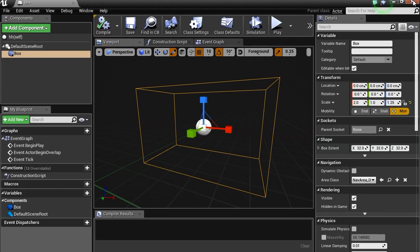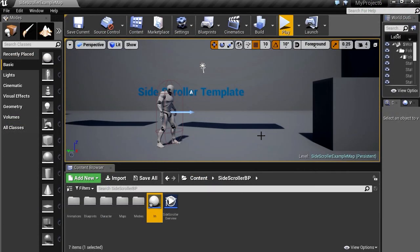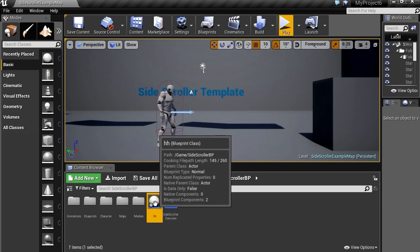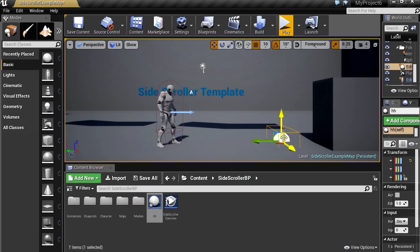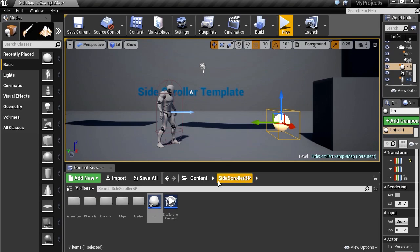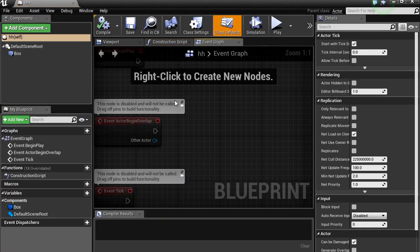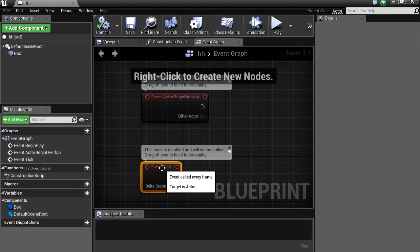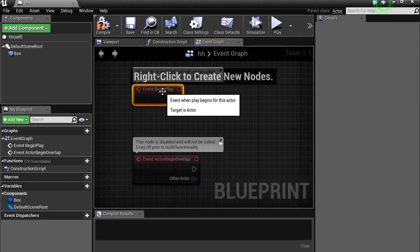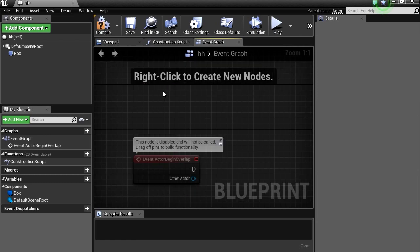And let me just exit this here. Drag this here. Place it over there. Let me double click on this again. We don't actually need this event tick. Take that off. Begin, don't need that either.